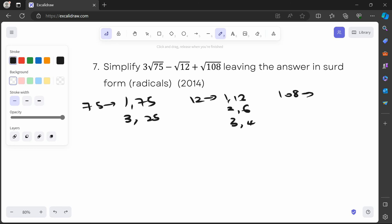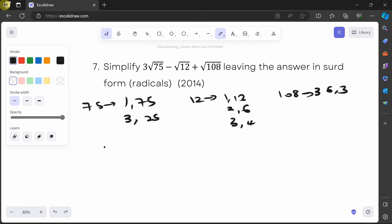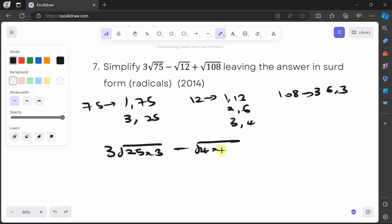108 divided by 3 is 36, which is a perfect square, so 6 times 3 is what we need. Replacing everything: 3√(25×3) minus √(4×3) plus √(36×3).